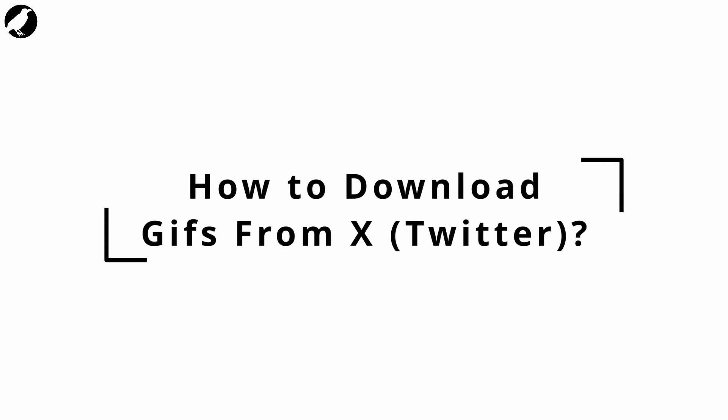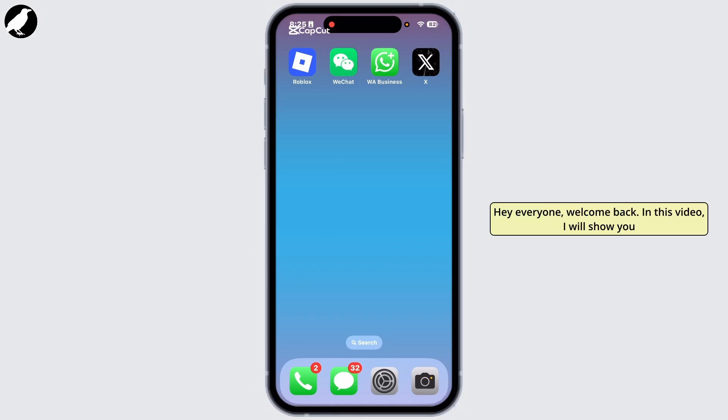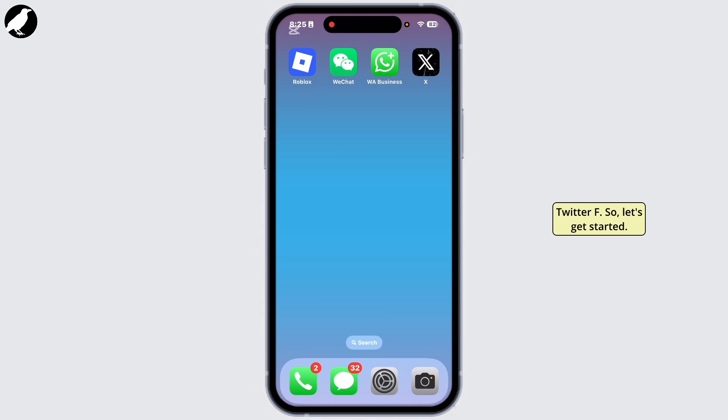How to download GIF from X. Hey everyone, welcome back. In this video I will show you if there is a way to download GIF from X or Twitter app. So let's get started.